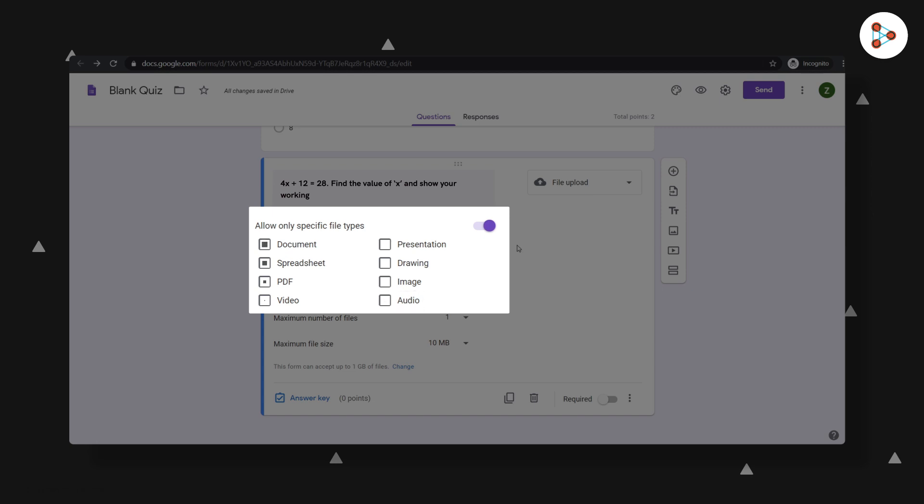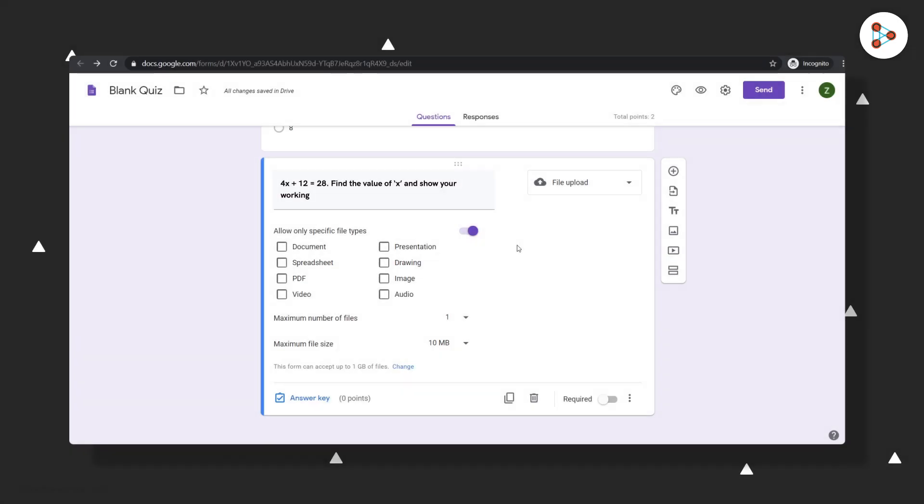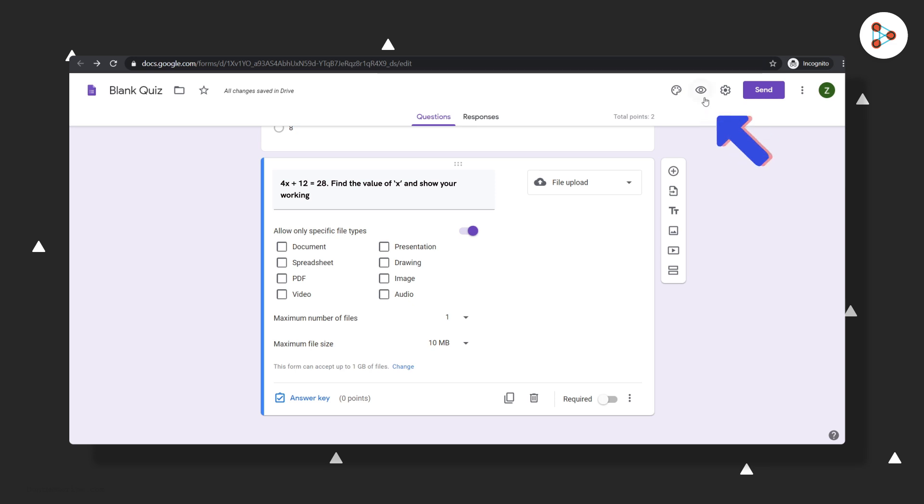As you can see, there are plenty of options here, interesting, isn't it? You could add as many questions as you like, and your quiz will keep getting auto-saved. If you wish to see how students are going to see your quiz, you can use the preview option right here. What if you want your students to attempt your quiz a maximum of just one time? Well, you have that option too. You just need to go to the Settings section and click on Limit to One Response.